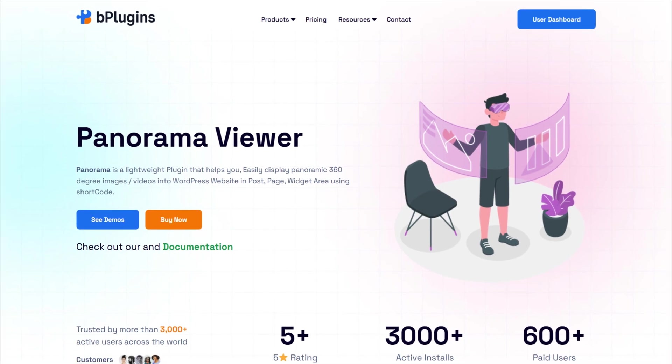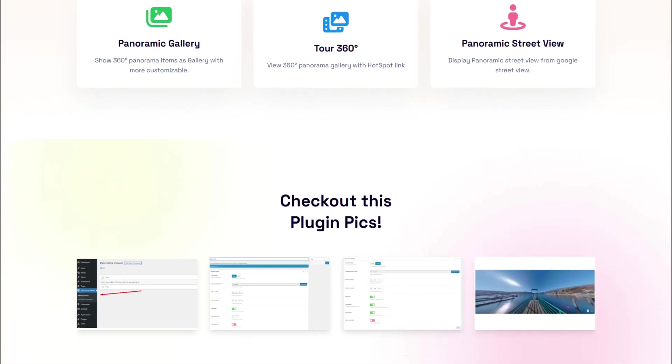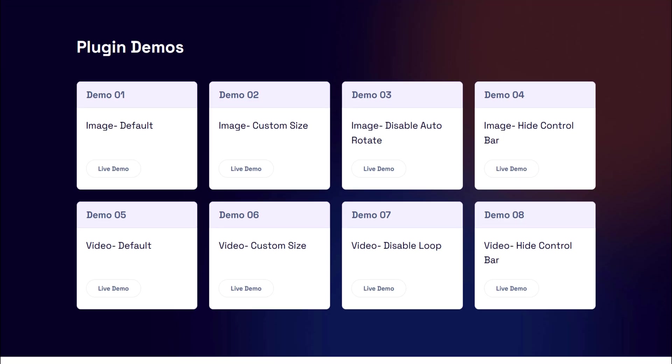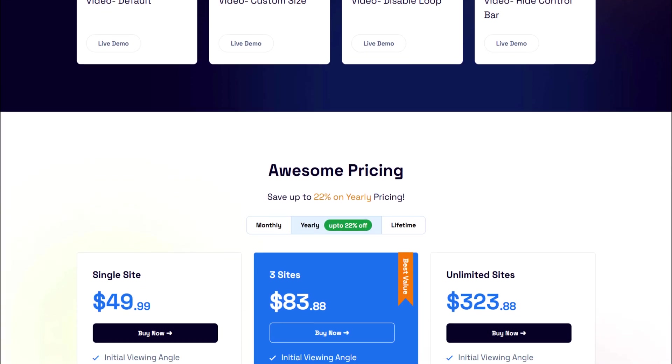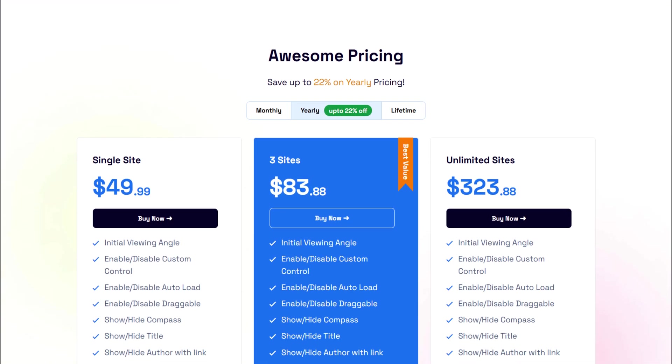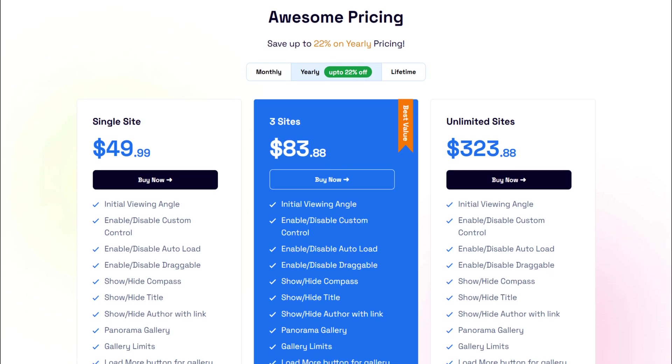In this video, I'll show you how to use the Panorama Viewer plugin to create a 360-degree virtual tour on your WordPress site. For convenience, we've already installed the Pro version of the plugin.